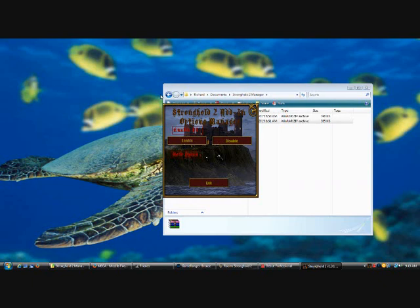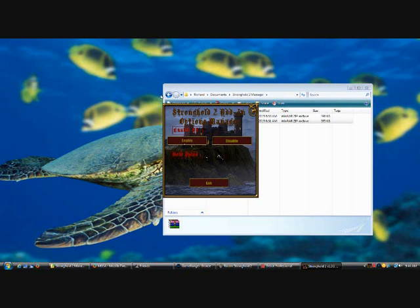Since GameSpy is no longer the server for Stronghold 2 — since GameSpy has now been shut down — you have to use GameRanger or a virtual LAN, whichever one you prefer. For this time, I'm going to use GameRanger.